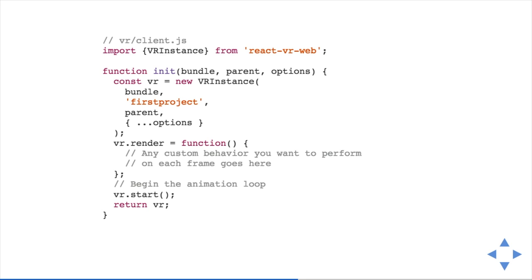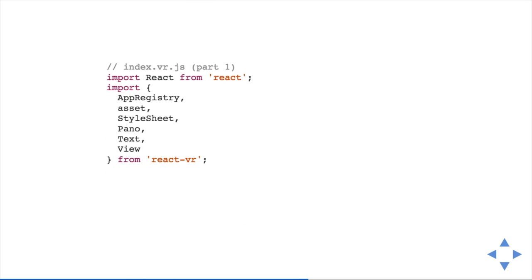Then we have the client.js file — there's a little bit too much boilerplate for my taste, but it's straightforward JavaScript. The reason they have this is that at this point when you instantiate the client, you can actually inject custom Three.js modules. So if you've built Three.js stuff in the past, you can just put it there and use it in your React source code. Then you start the animation loop — pretty straightforward. Then we go to the interesting part: index.vr.js.